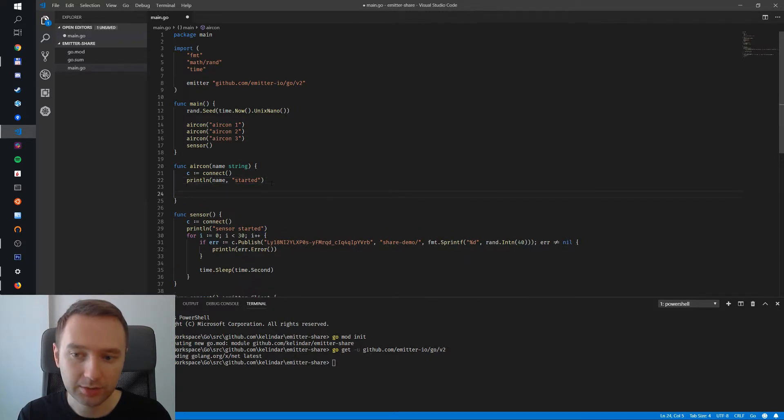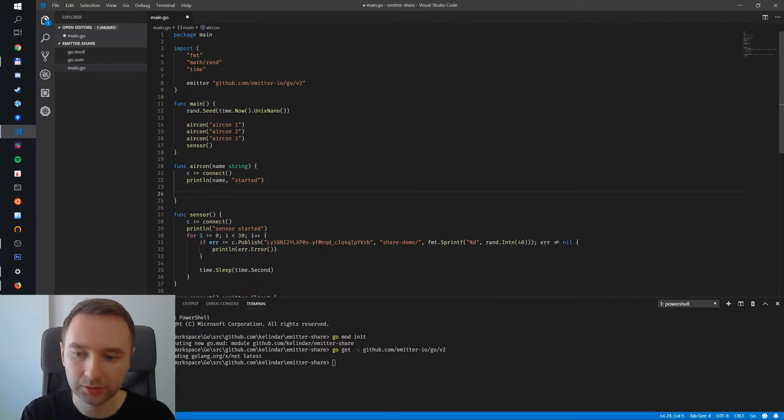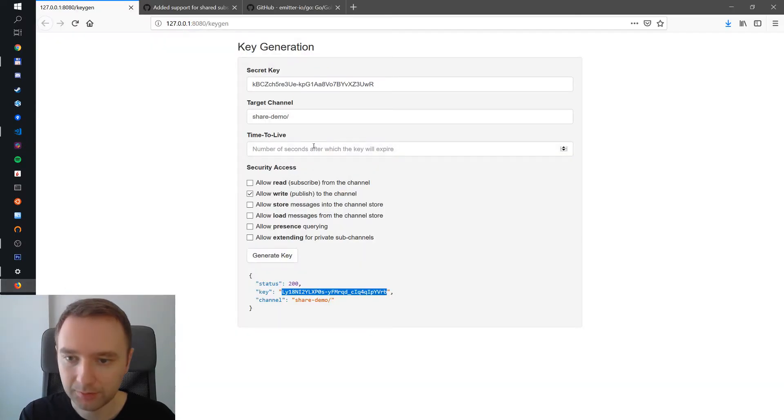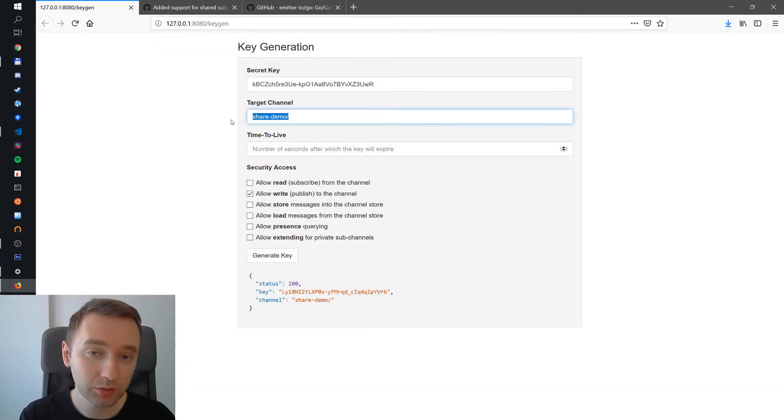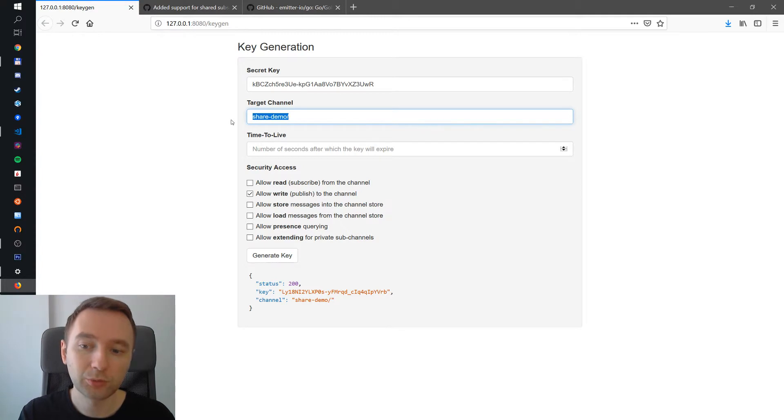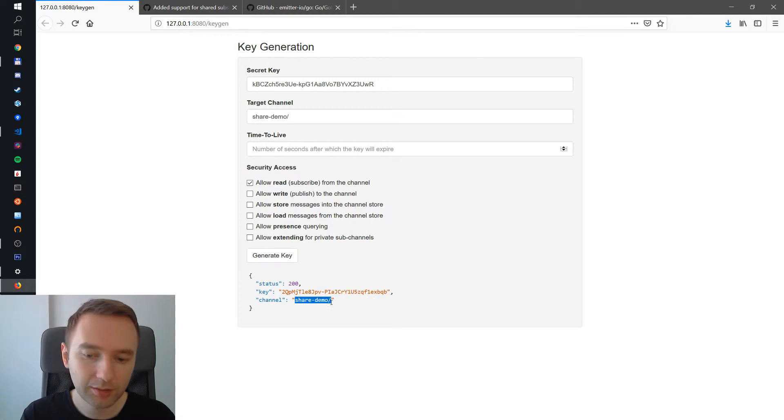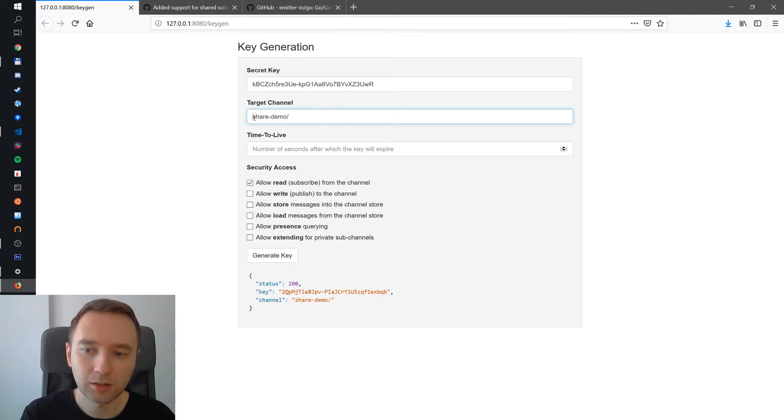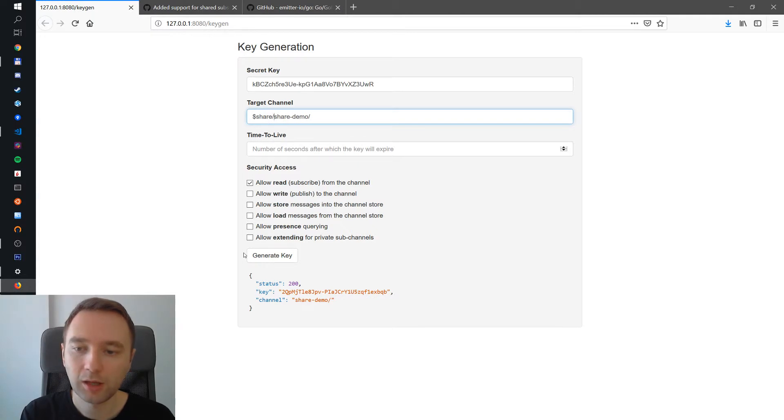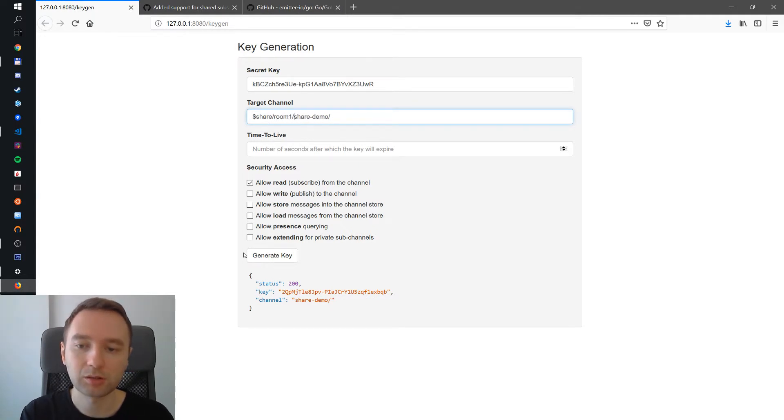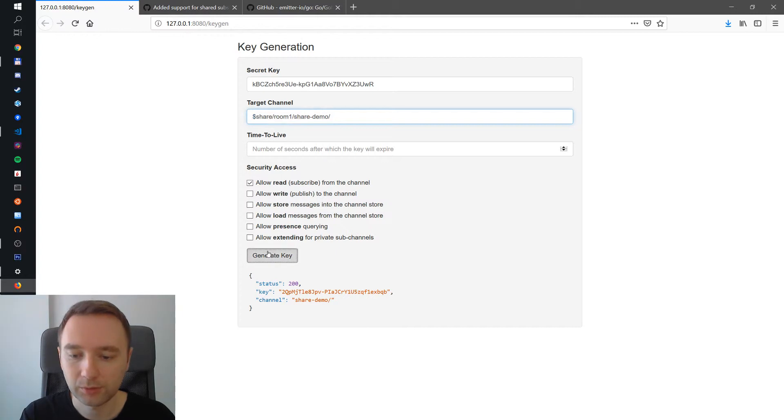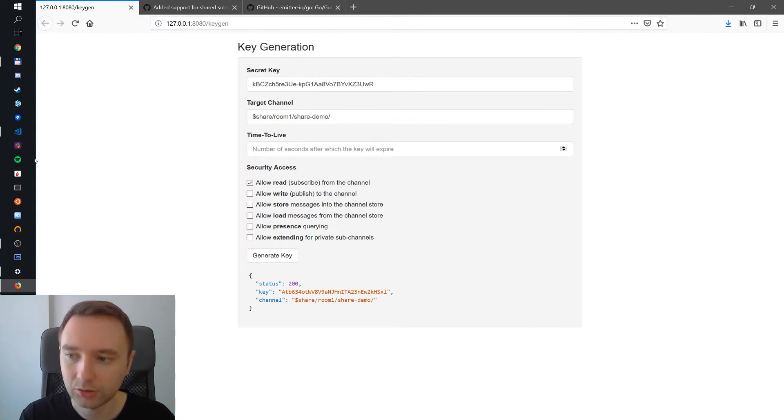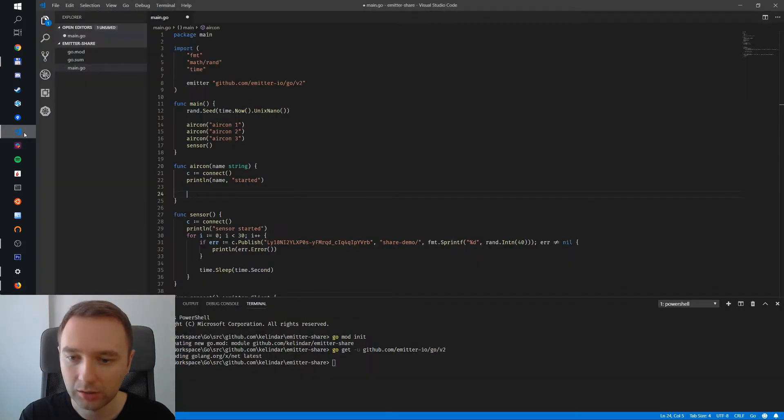Air conditioning units will subscribe. We need the key for this. We are going to subscribe to a share. We cannot just do this, this will not work because this will actually do a normal subscription. So what we need to do is we need to have a share. Let's say room one is our shared group and then that channel. So create a key for this particular one, share room one and then the actual channel.